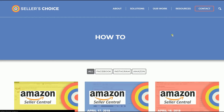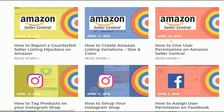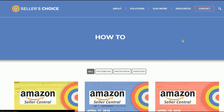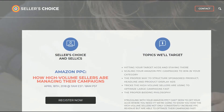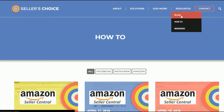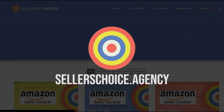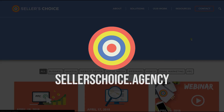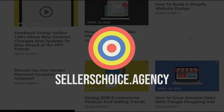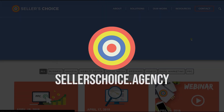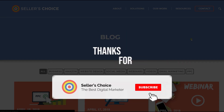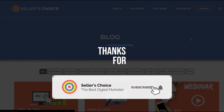Just so you know, we have a lot of tutorials and webinars with bits of advice on how to run and apply techniques for your e-commerce business. You can always visit our site at sellerschoice.agency and browse through our huge compilations of webinars, tutorials, and blogs. Don't forget to hit the subscribe button to stay tuned. See you soon!